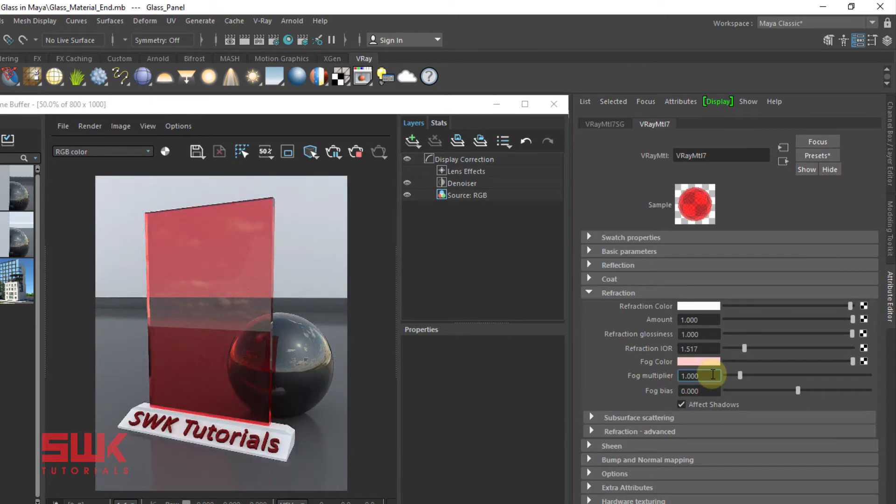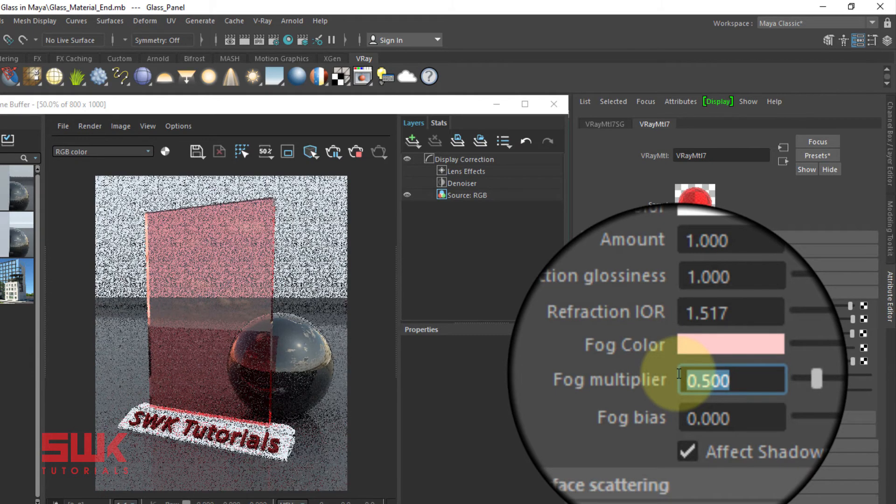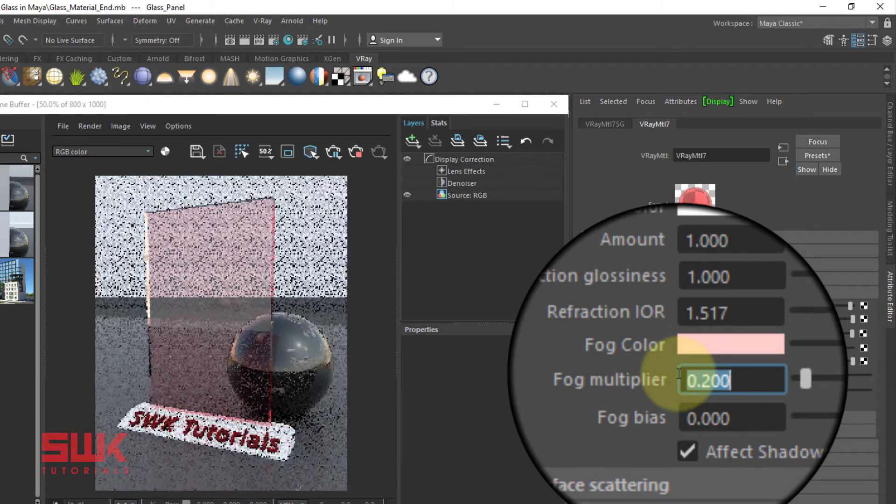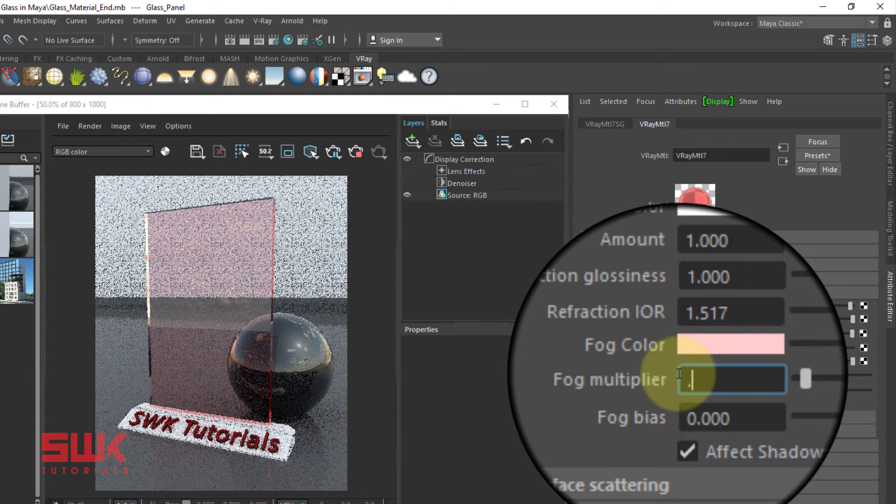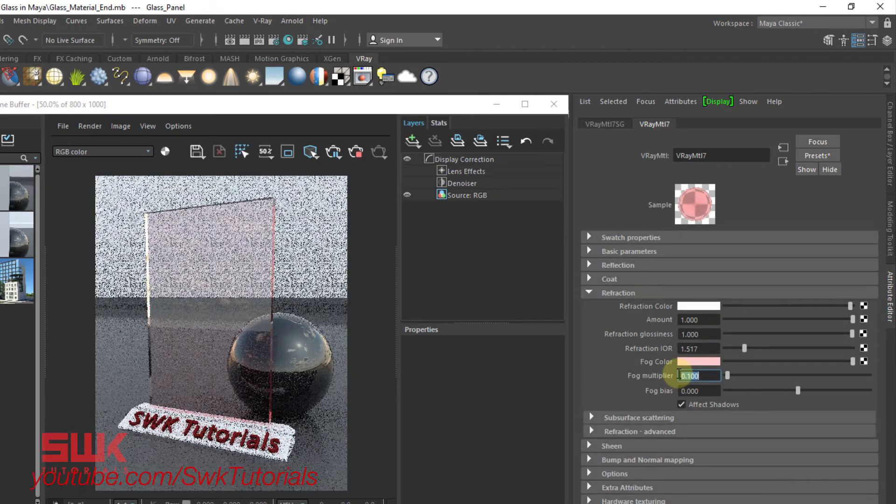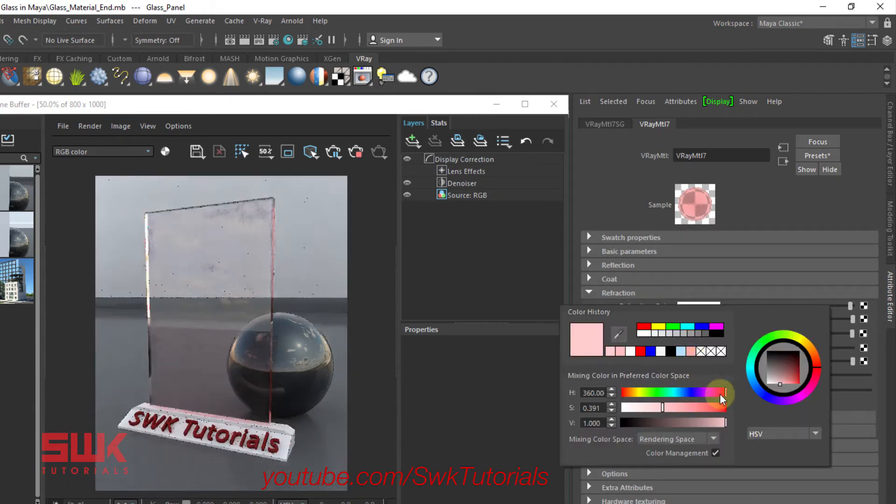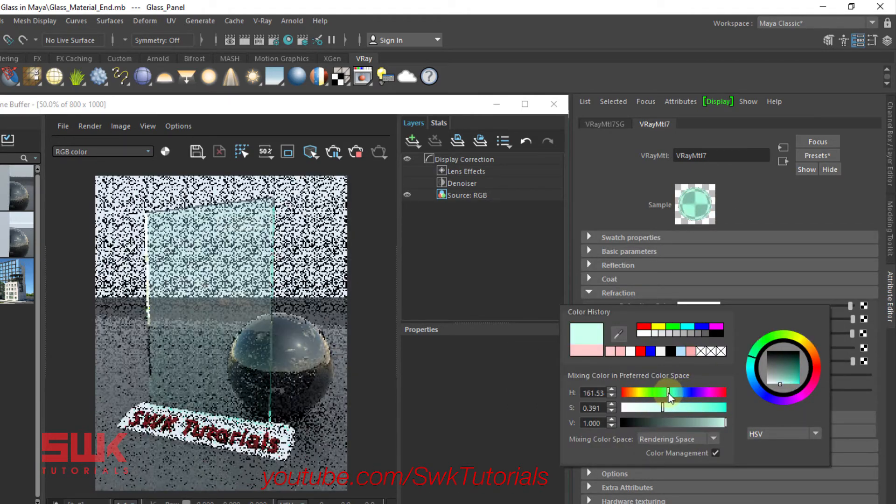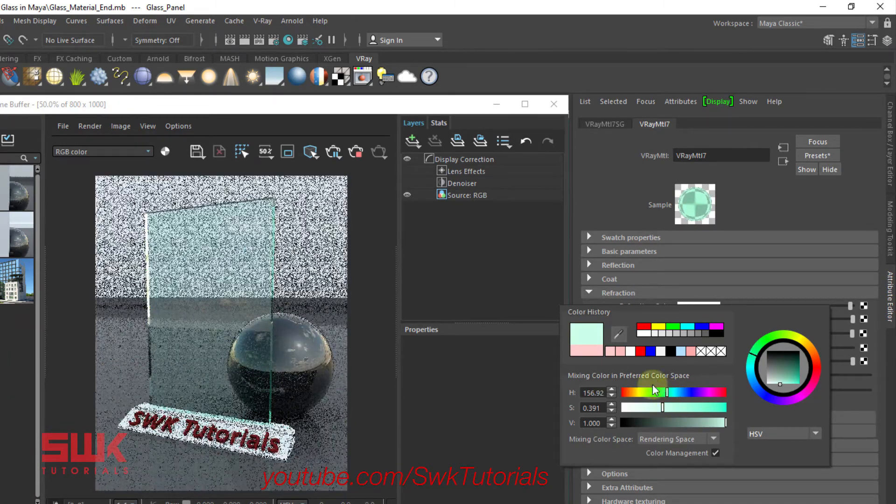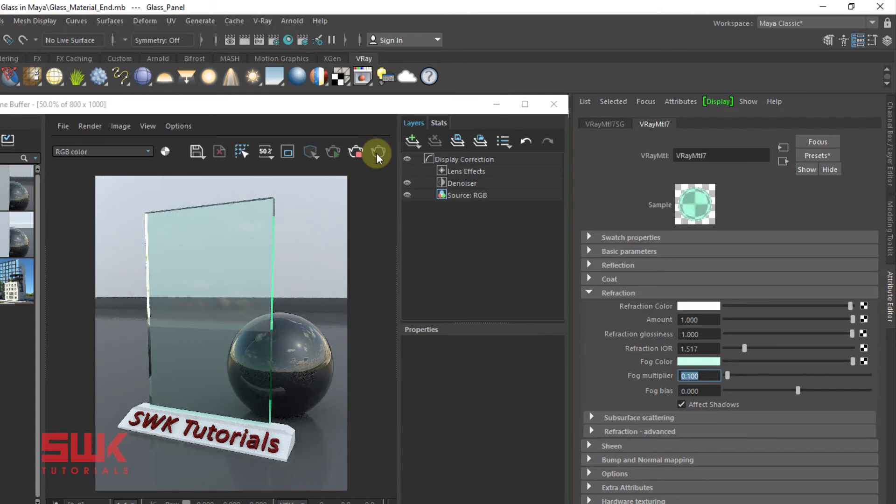Let's set it back again to 1. Values lower than 1 will decrease the fog color: 0.5, 0.2, 0.1. That's how we make a realistic tinted glass.